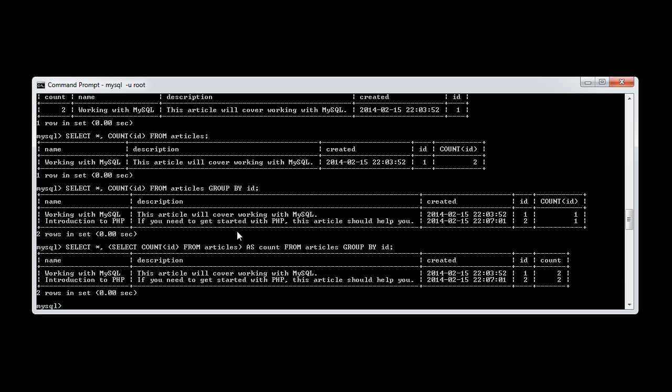So what this has now done is it's given us the two results that we need, and it's given us the count on the end of here, which is two, obviously because we have two records.